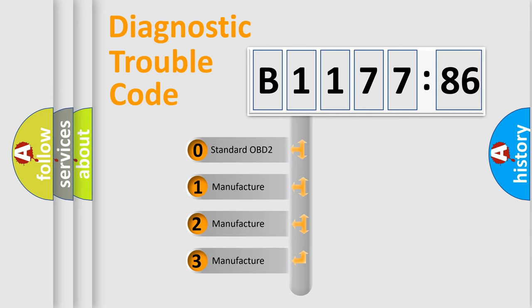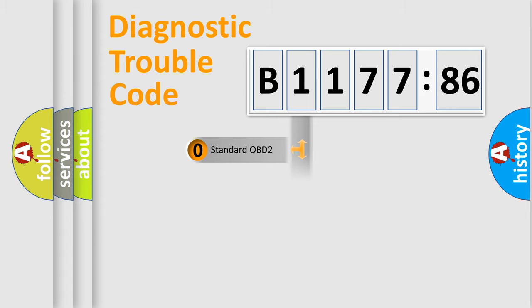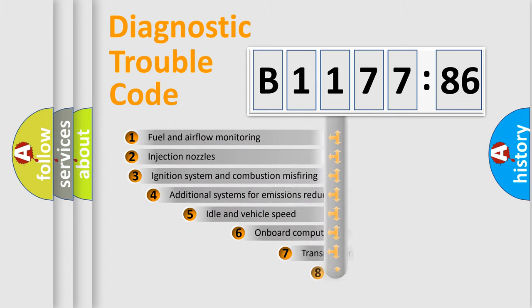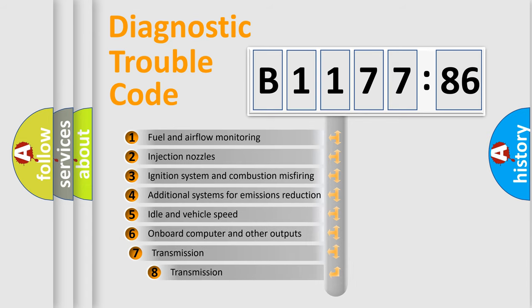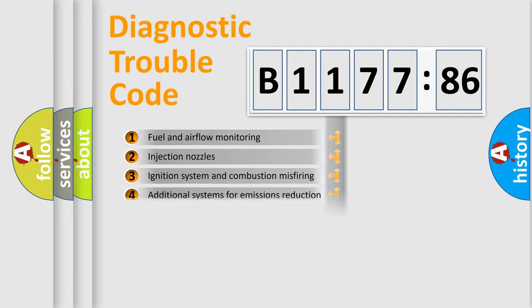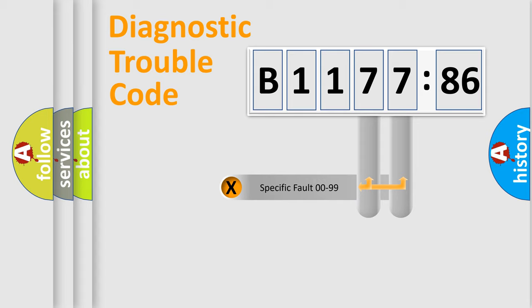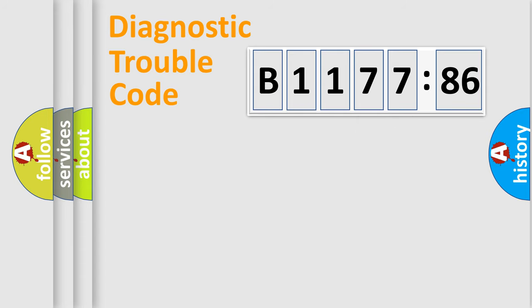If the second character is expressed as zero, it is a standardized error. In the case of numbers 1, 2, 3, it is a more specific expression of the car-specific error. The third character specifies a subset of errors. The distribution shown is valid only for the standardized DTC code. Only the last two characters define the specific fault of the group.